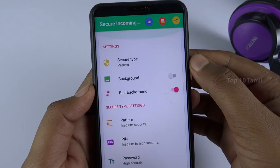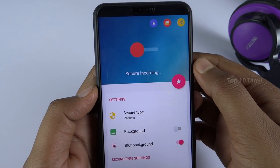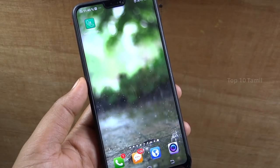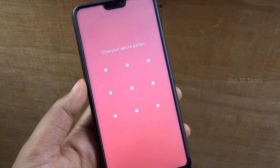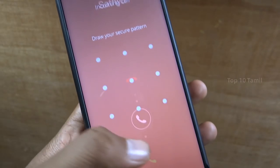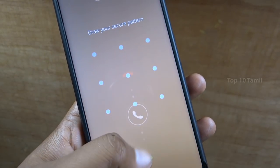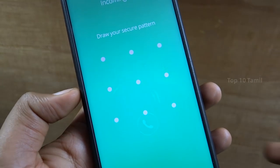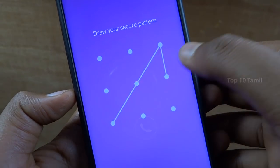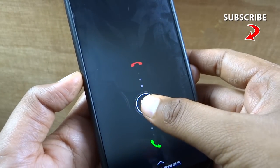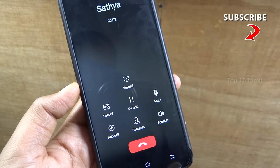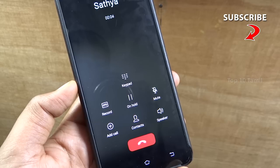Sometimes when you want to secure your incoming call, you can press the opposite option. You can secure your incoming calls using this trick.